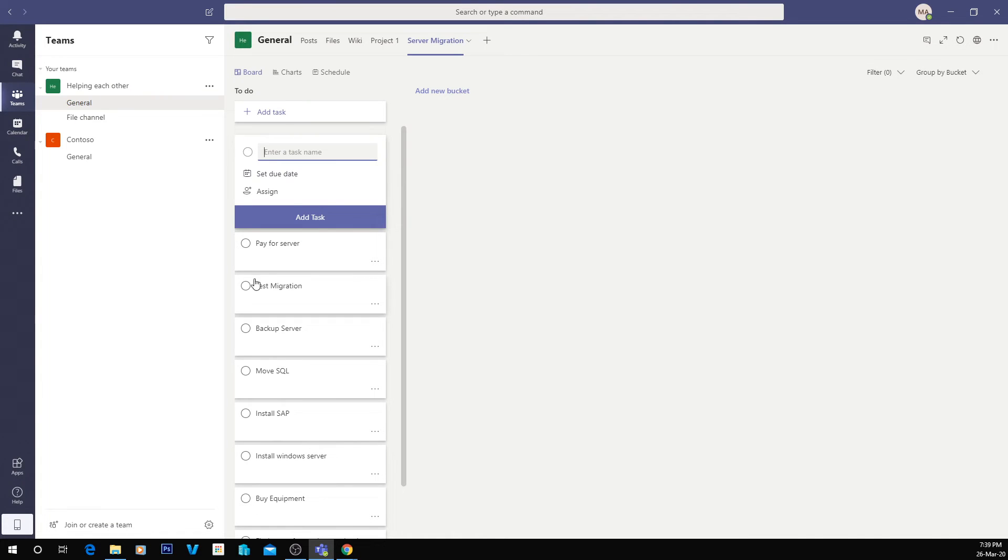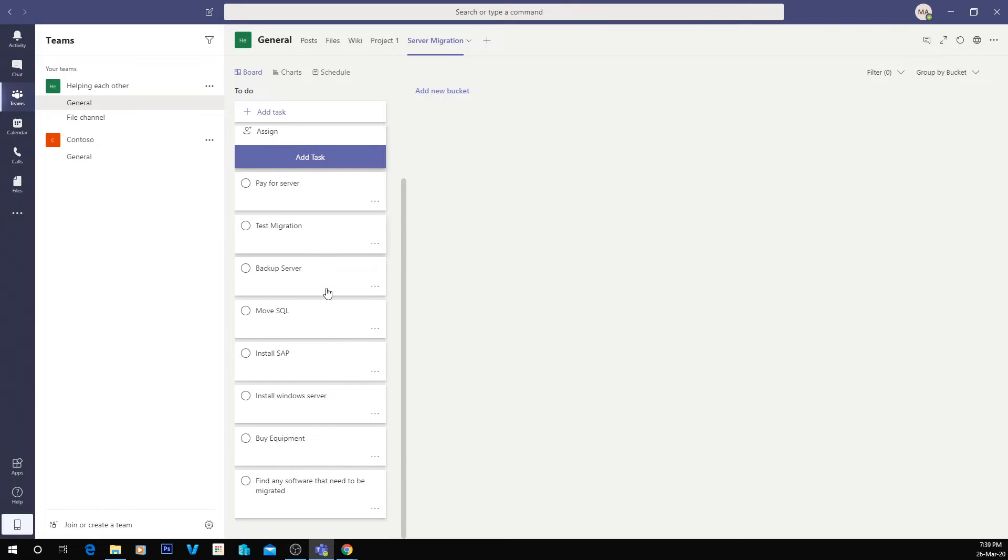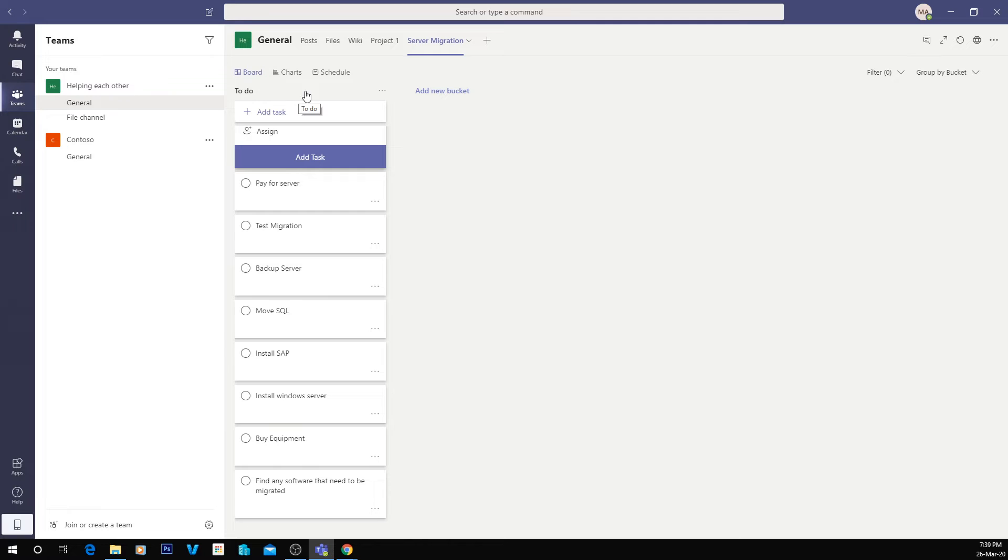So as you can see, we've created all of these tasks now. These are all in my to-do bucket, but what I can do is create separate buckets for the different types of things.